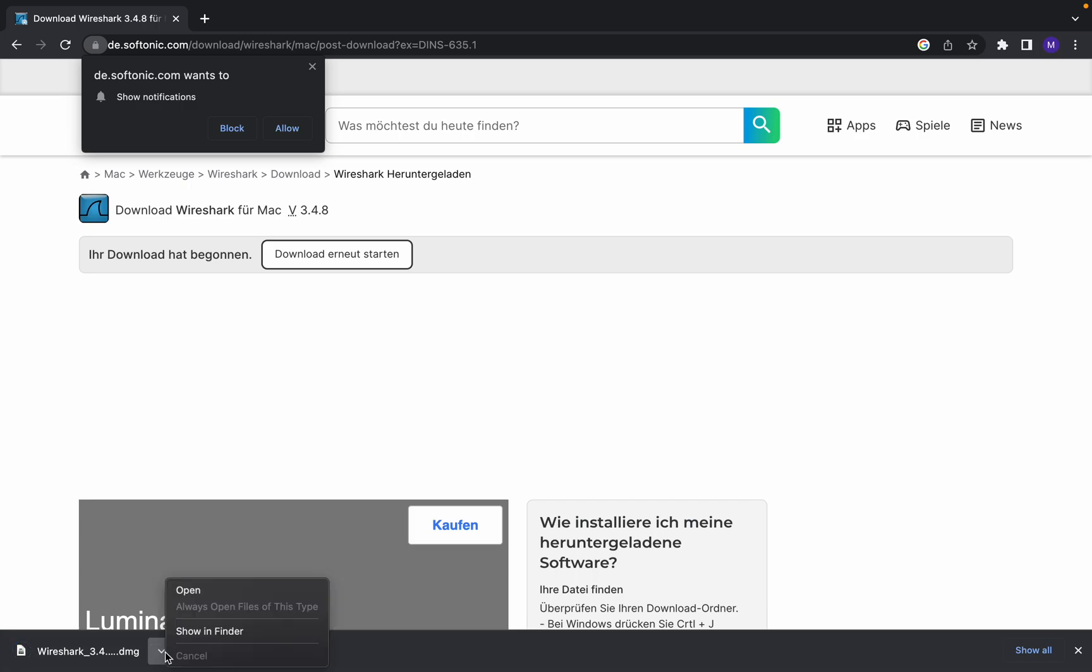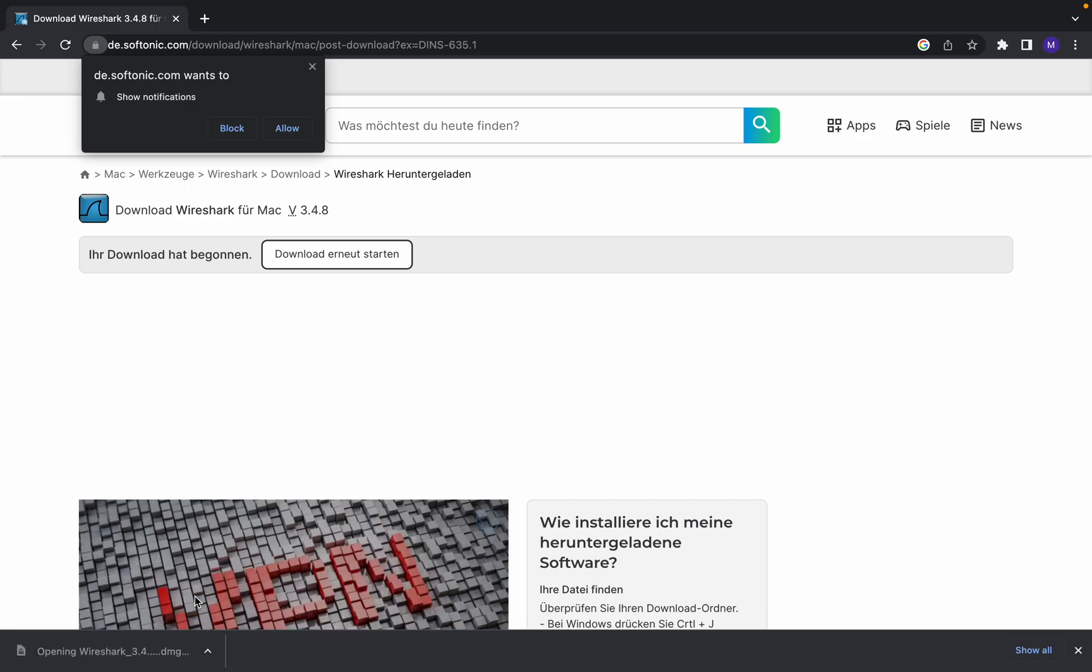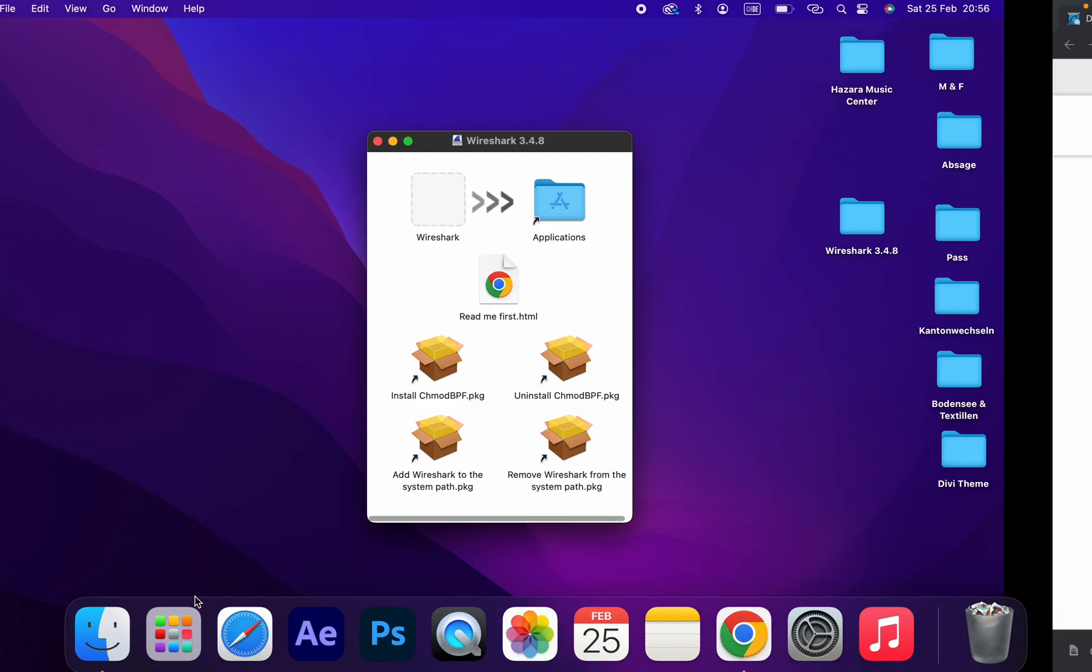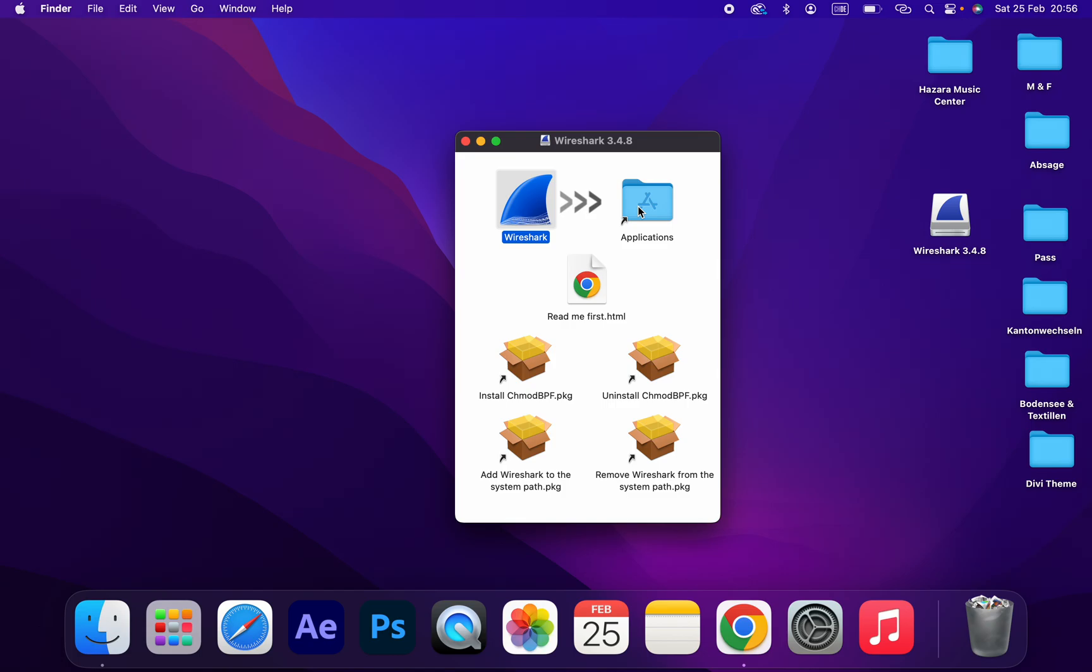Okay, as you can see, the download is finished. Just open the setup. Wireshark, as you can see. Just drag and drop on the Applications folder.